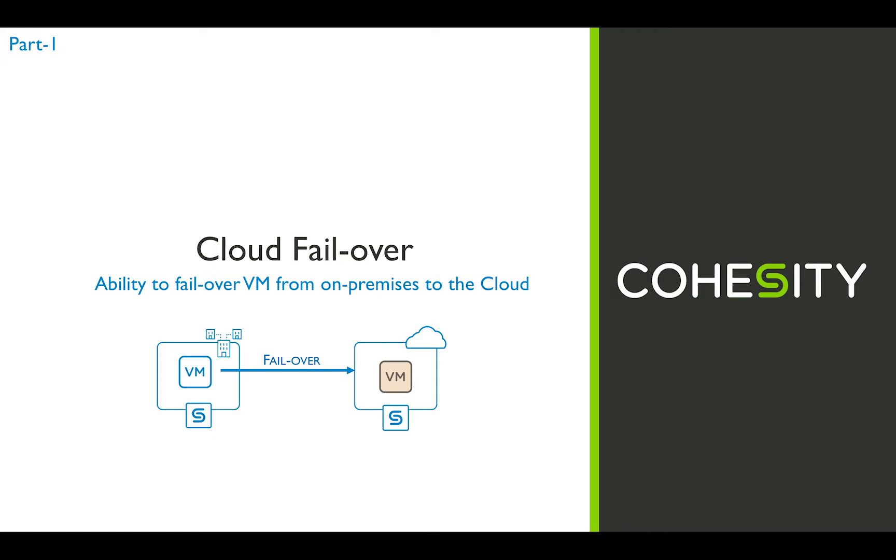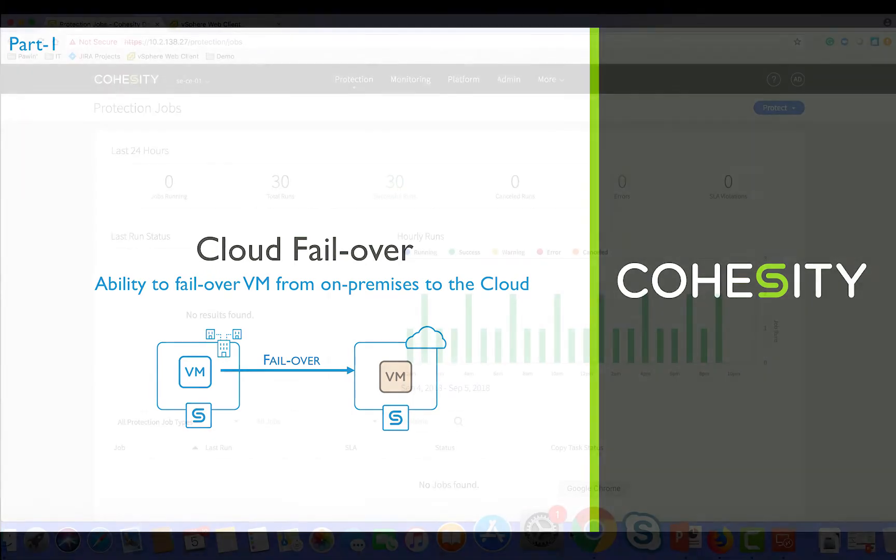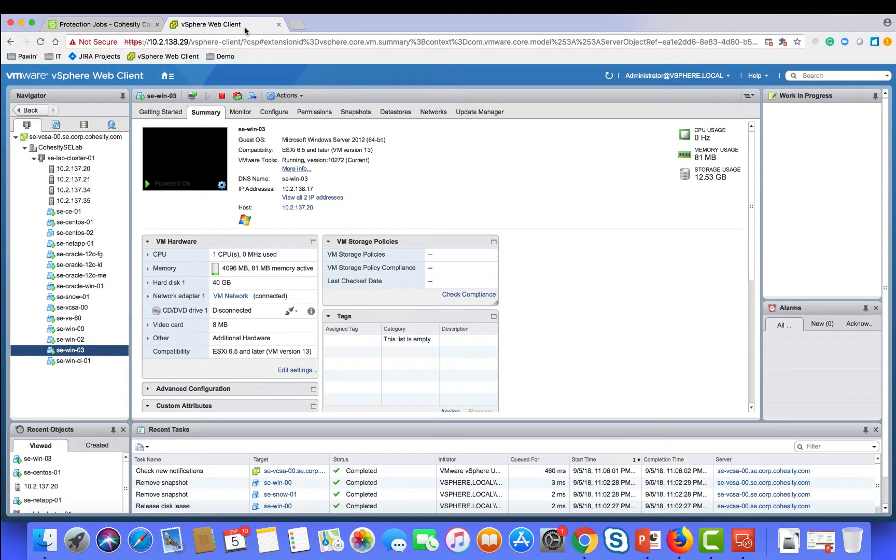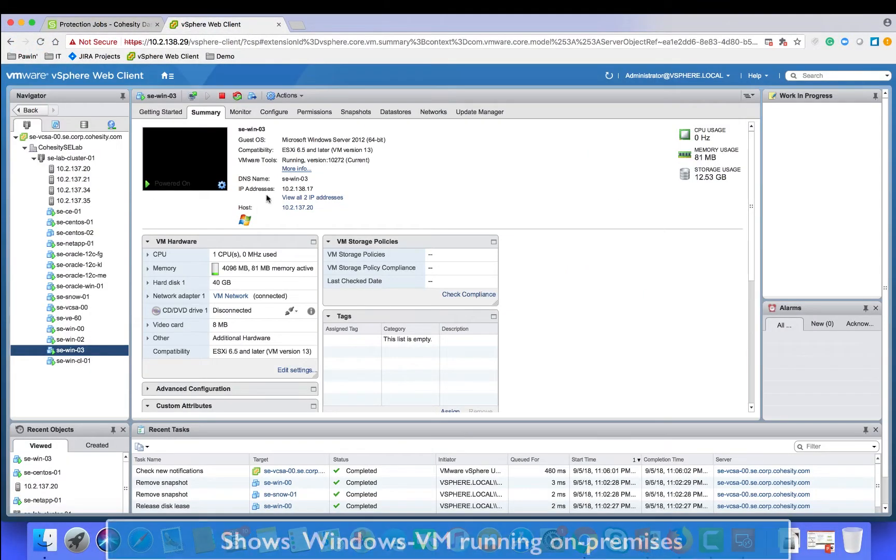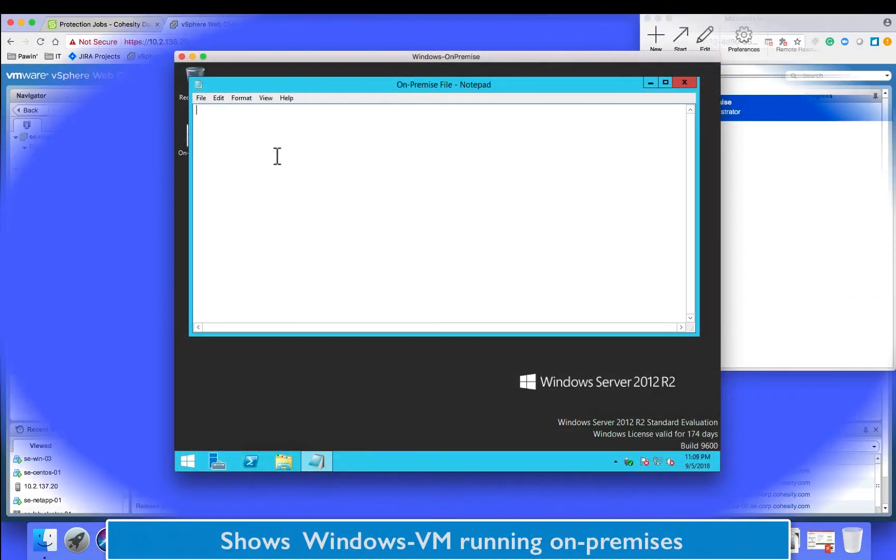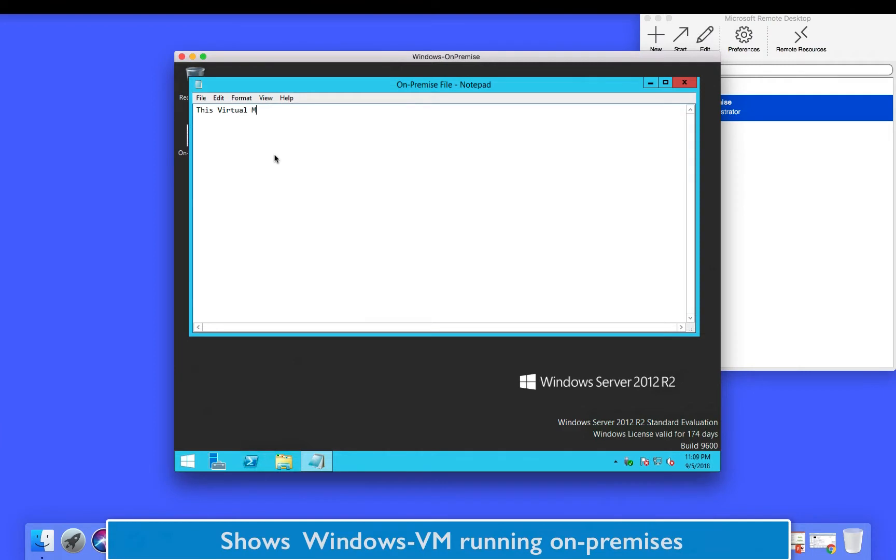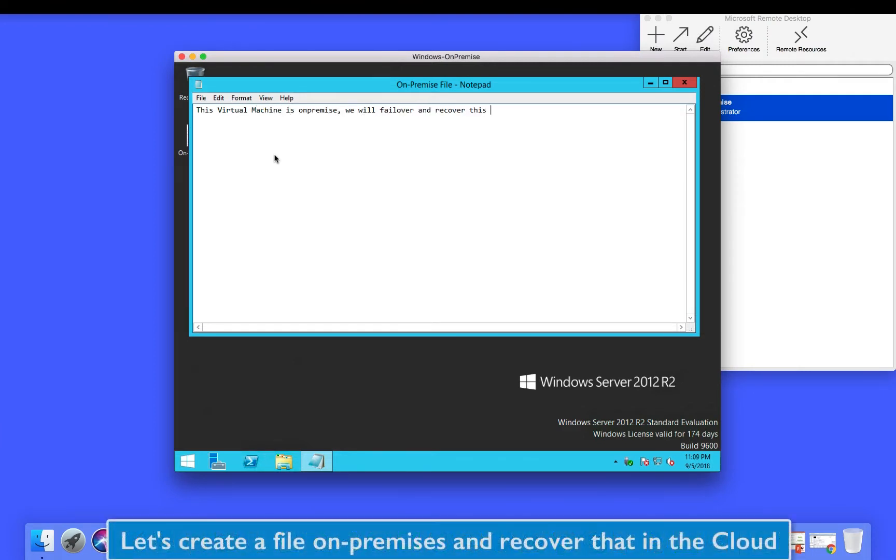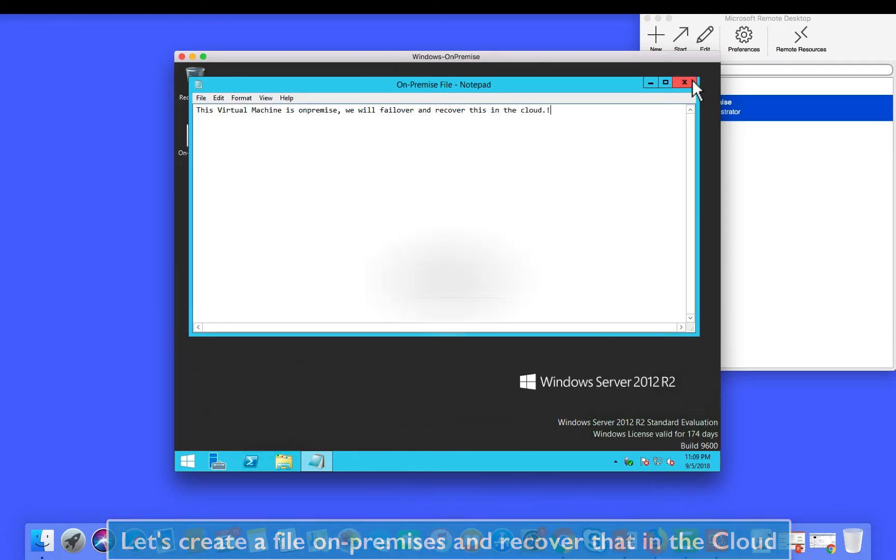First on the on-premises side let's log in to the Windows machine that we will fail over to the cloud. Create a text file so that there is a visual proof of recovery of this particular VM on the cloud.